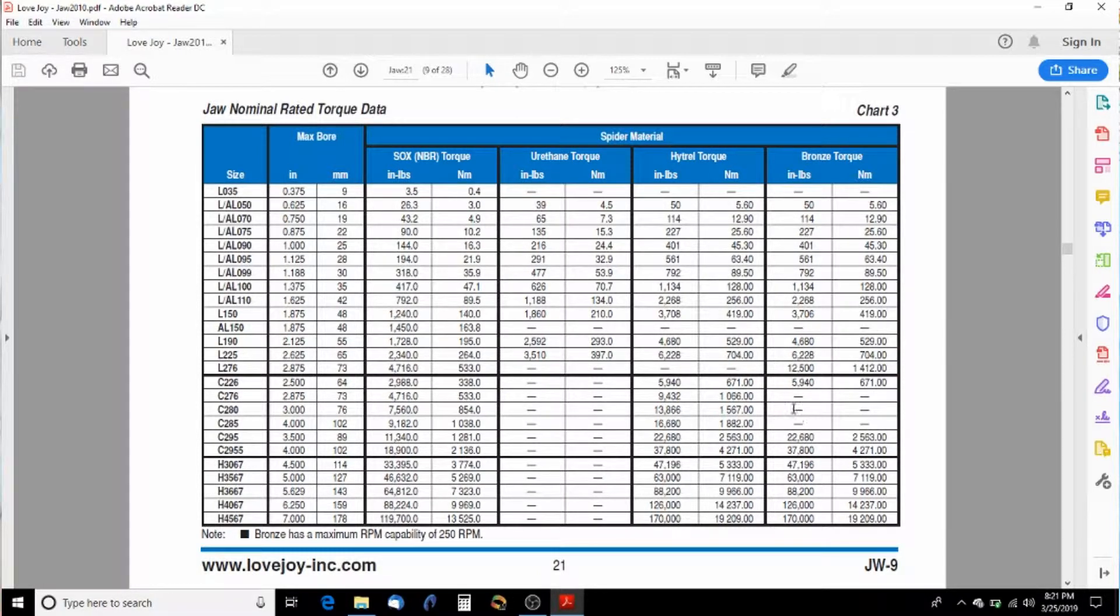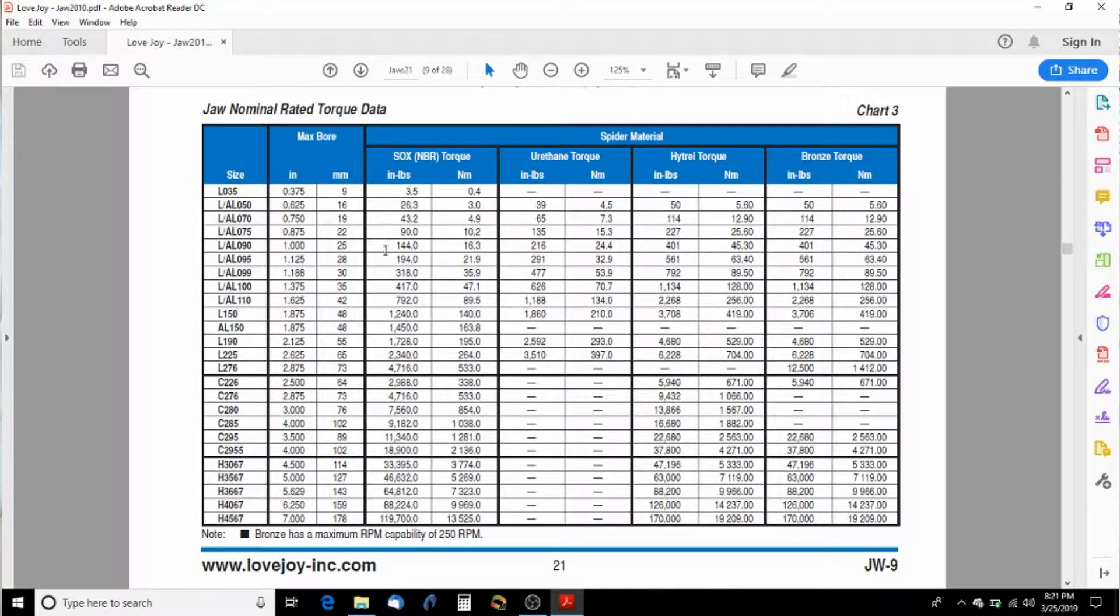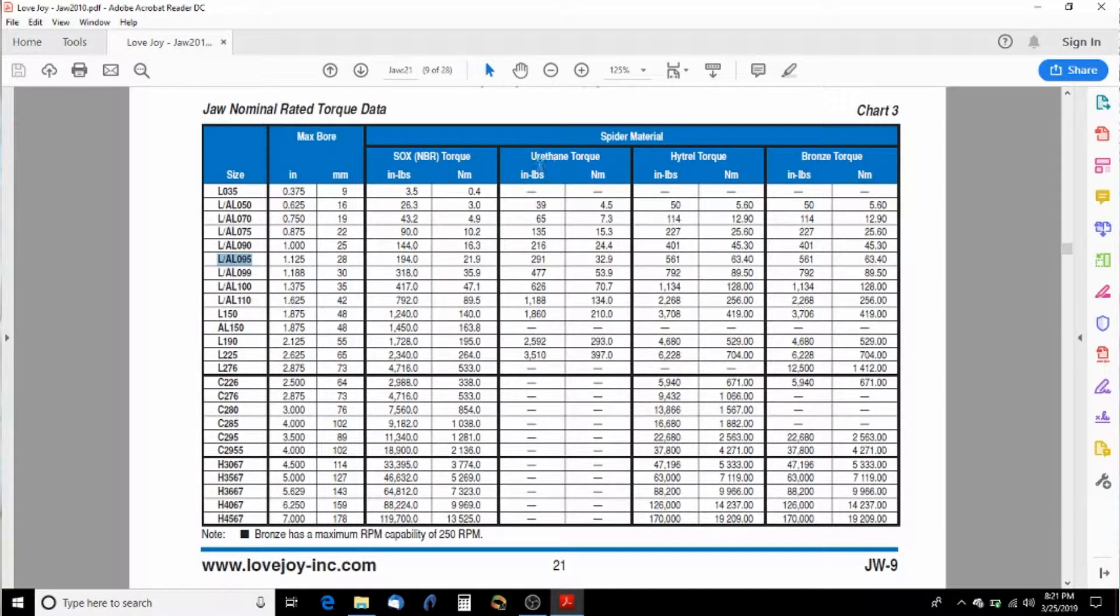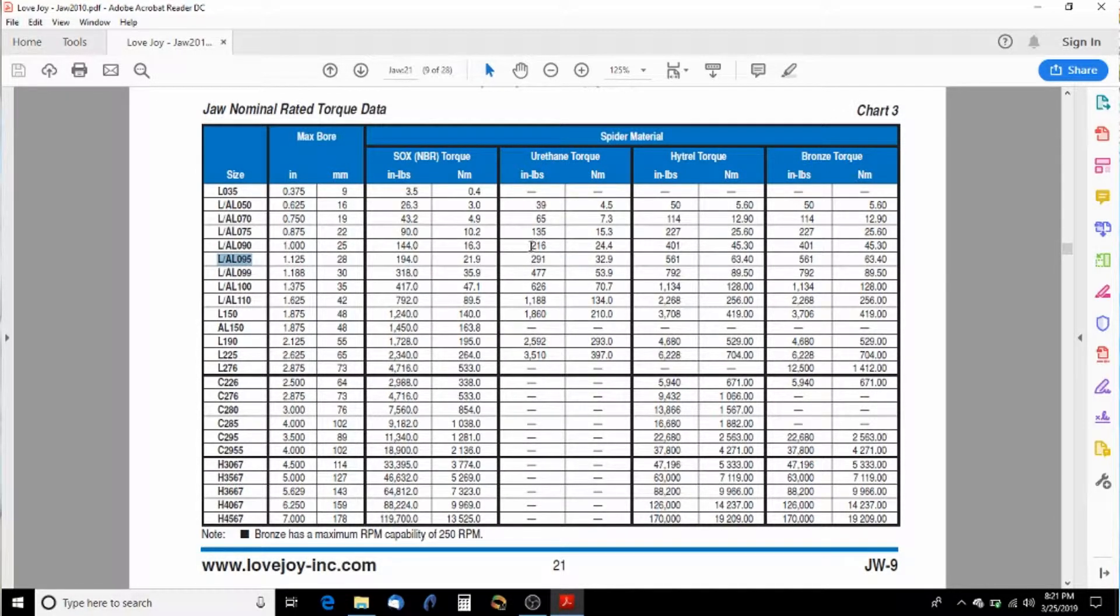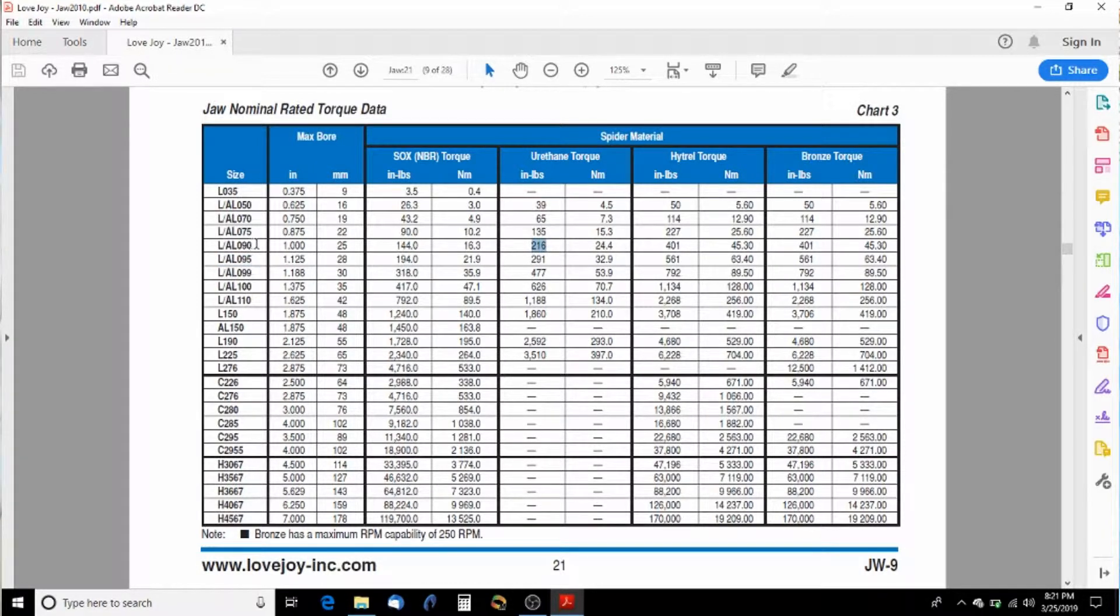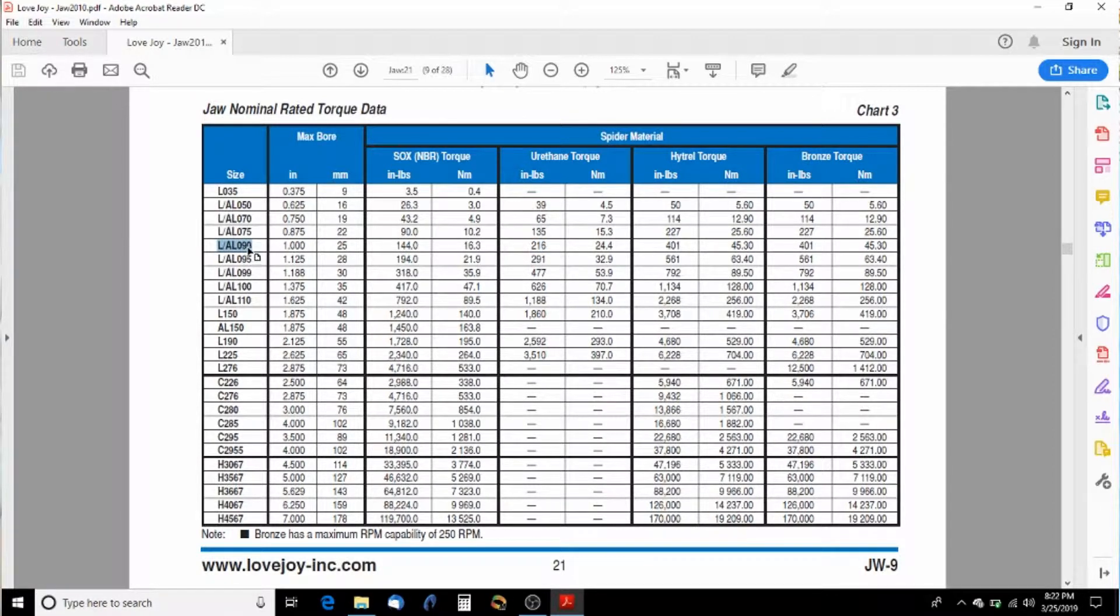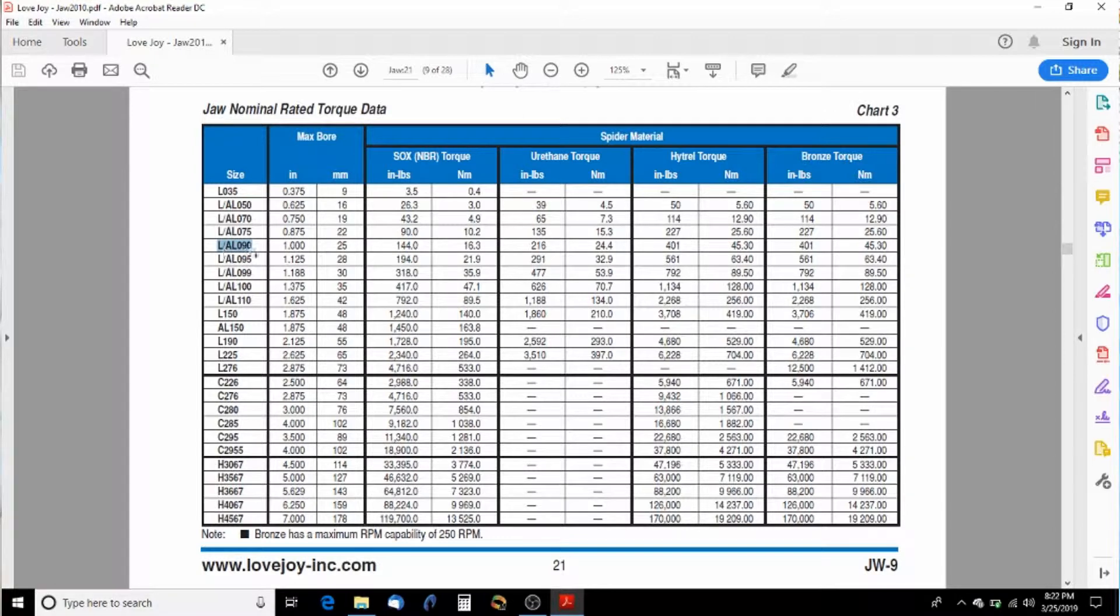I don't want to use the SOX because I have to go up to a 95 size. If I get the slightly more expensive urethane one, I can get the same thing in an L 90 series here that goes up to 216 inch pounds and that'd be an L 090 series.